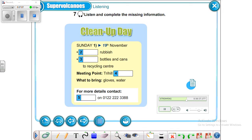'If you would like to take part in this fun day, the meeting point is at the entrance to Tri Hill Park at 10 a.m. Don't forget to bring a good strong pair of gardening gloves and plenty of water to drink. For more details, contact Peter on 0122 222 3388. Everyone is welcome — the more the merrier.'